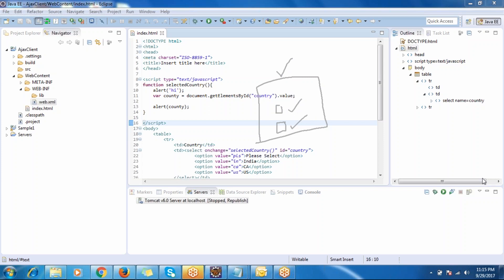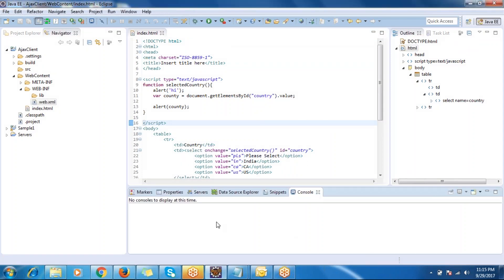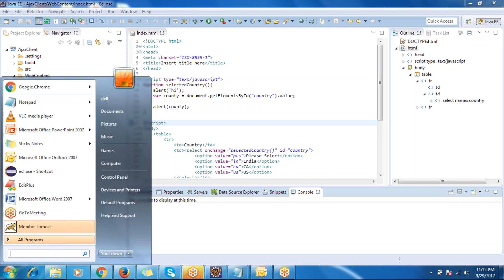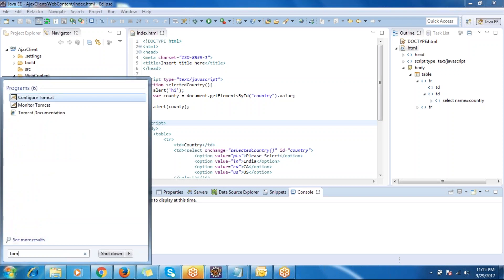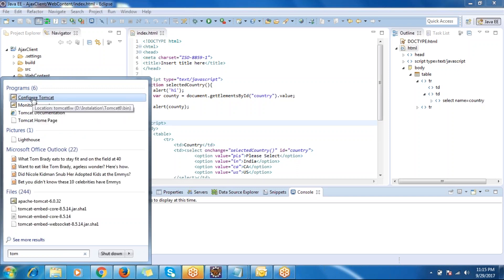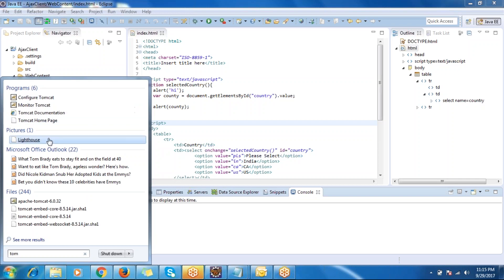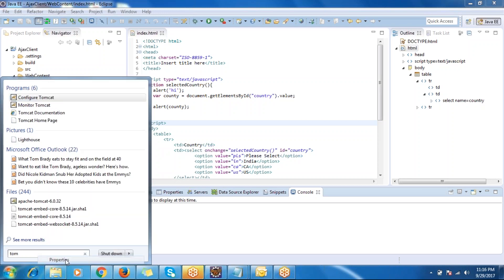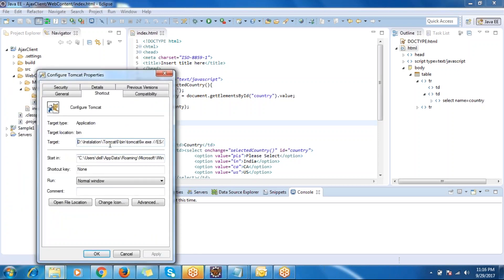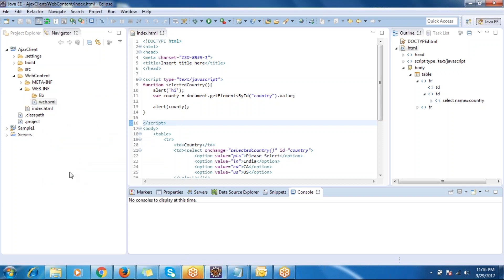If you open some other computer and want to know whether the server is installed or not on that machine, just click the Start button and type 'Tomcat'. You will see options like 'Monitor Tomcat' and 'Configure Tomcat', which means the software is already installed. You can right-click, go to Properties, and see the installation location.